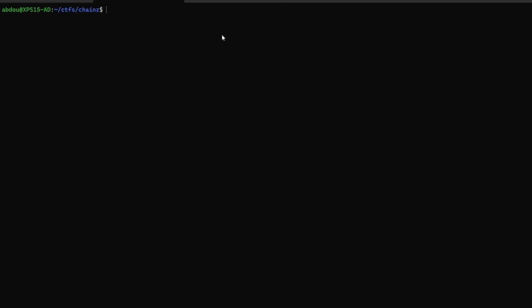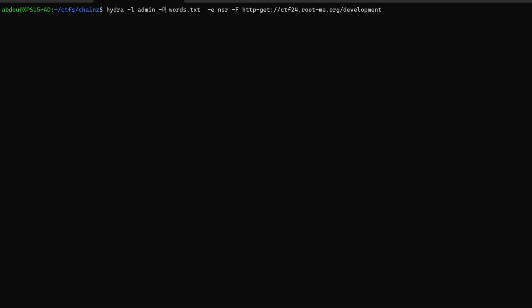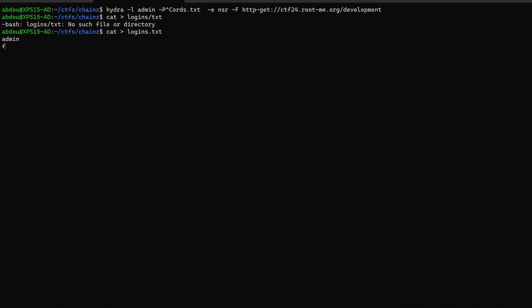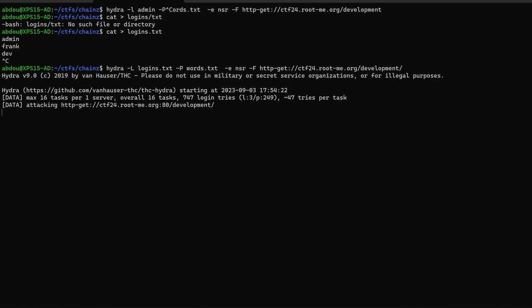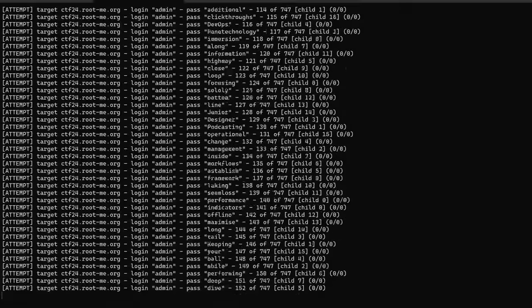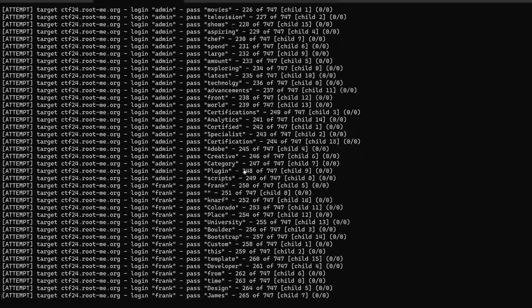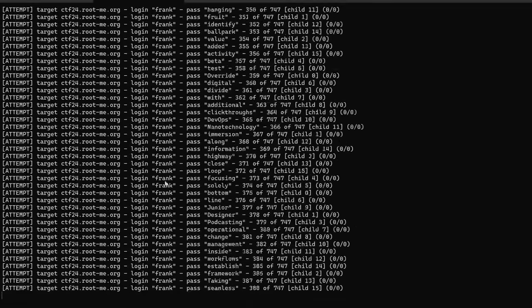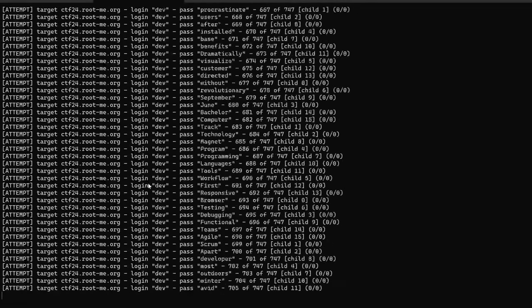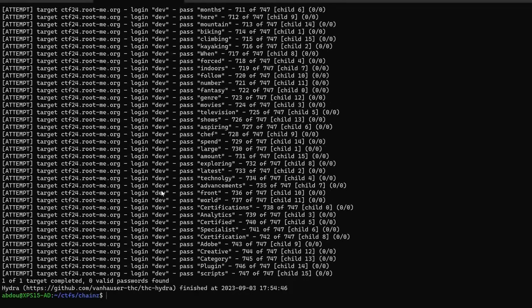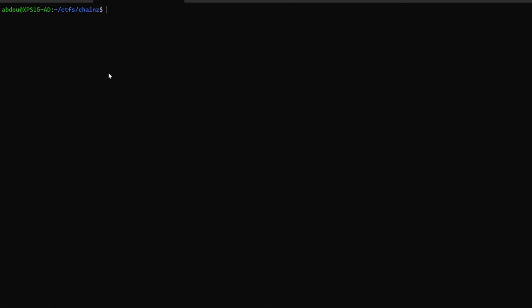And to brute force it we can use a tool called Hydra and let's use the username admin. Let's go ahead and create a list of logins. Let's try admin. Let's try frank dev and that would be it. So we're targeting the development folder and capital P for the list of passwords and cross our fingers. So we're trying all these passwords with the username admin frank and dev but we don't have a hit so let's continue.